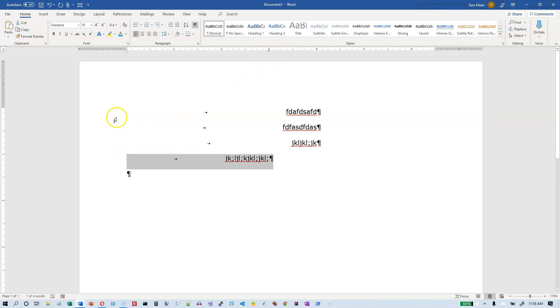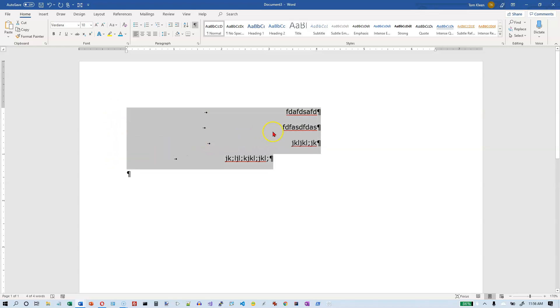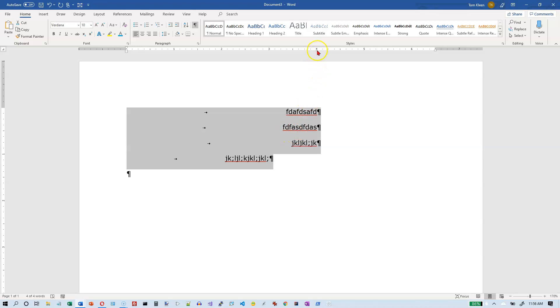Now, what happens if I select paragraphs that have different tab stop settings on them? Well, what happens is it shows you the tab stop settings for the first lines that are selected. You can still see the right tab stop mark there, but it is much lighter.